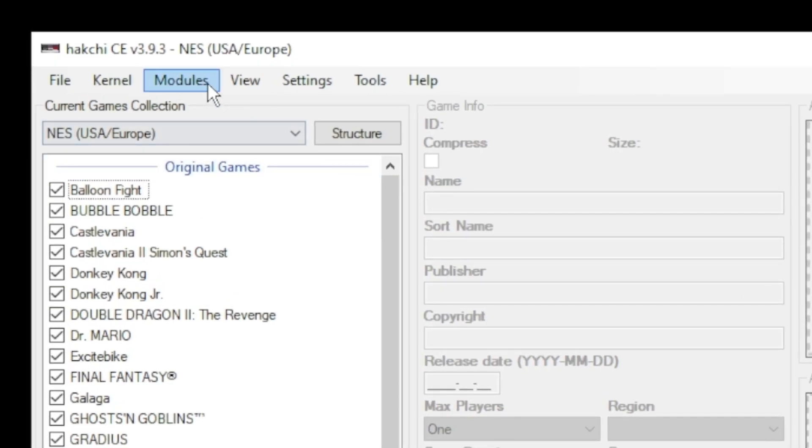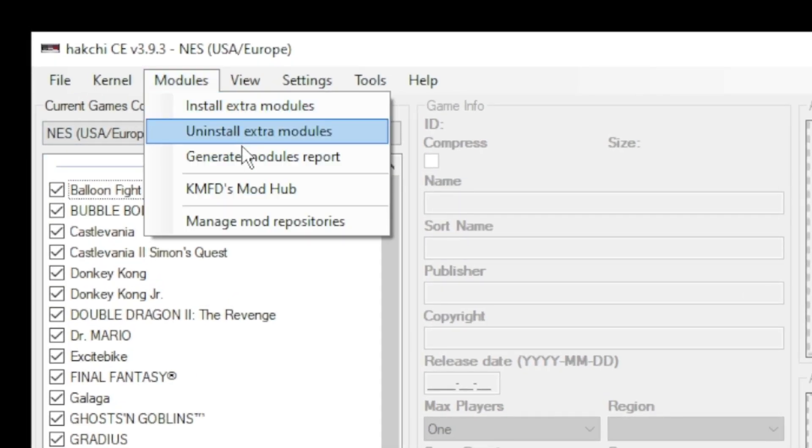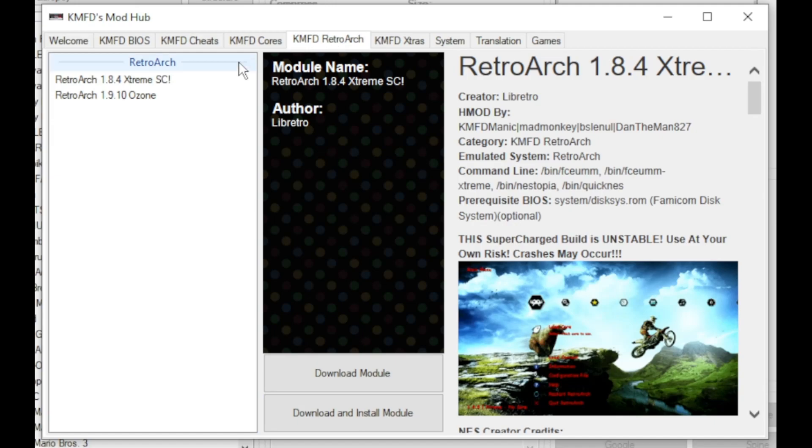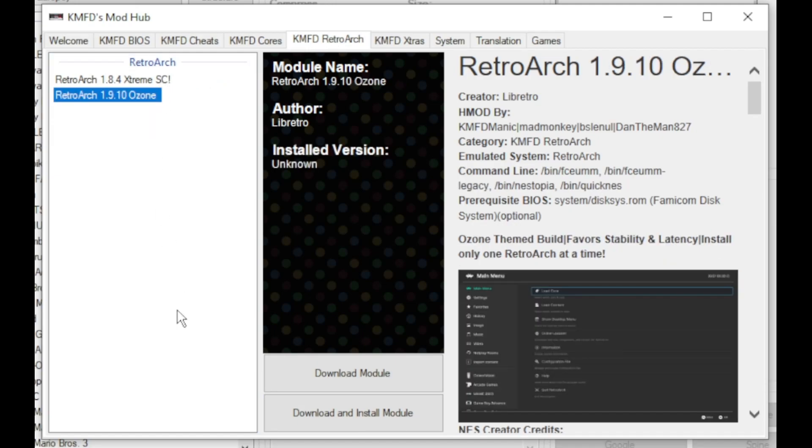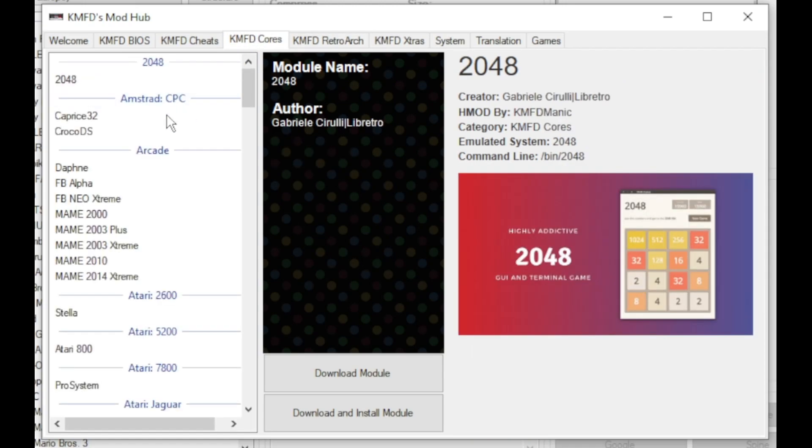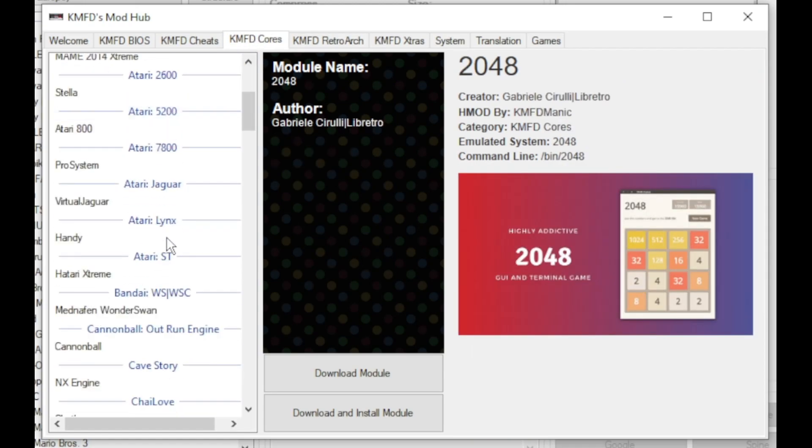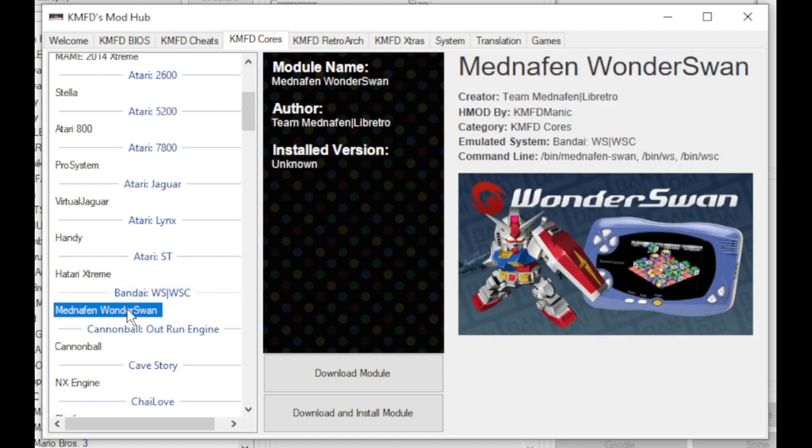To begin, go to the modules tab and to the KMFD Mod Hub. Go to the KMFD RetroArch tab, select your version of RetroArch, and click download module. Next, go to the KMFD cores tab, scroll down just a little bit, and the core we're looking for is the Mednafen Wonderswan. Highlight the core and click download module.